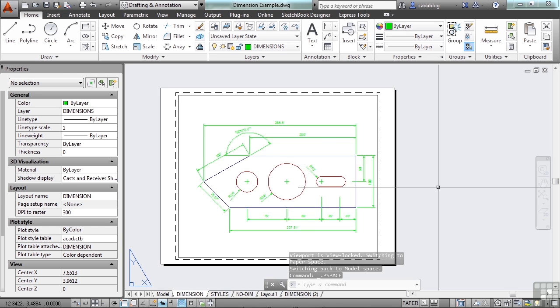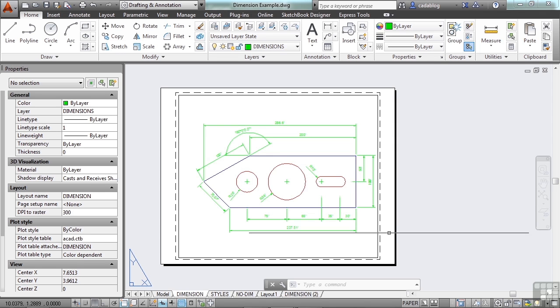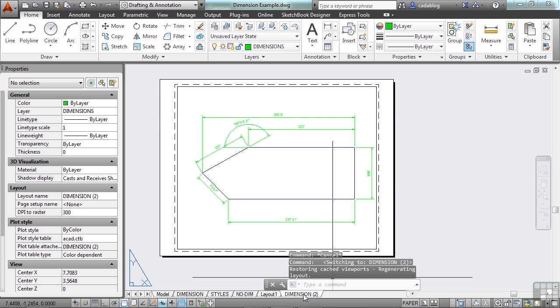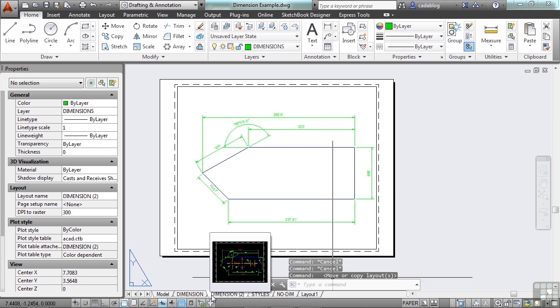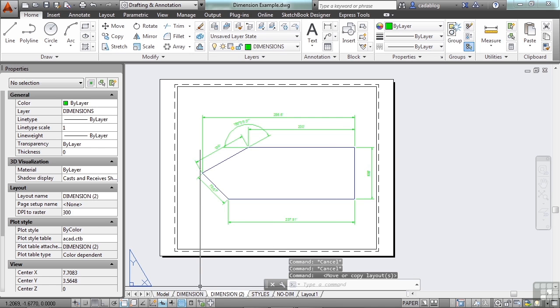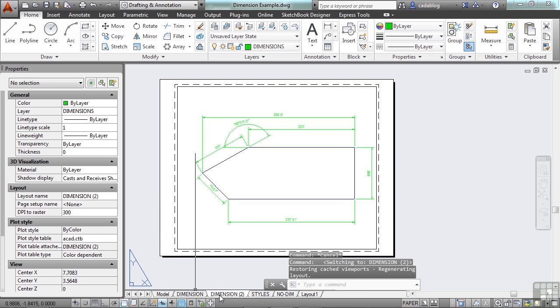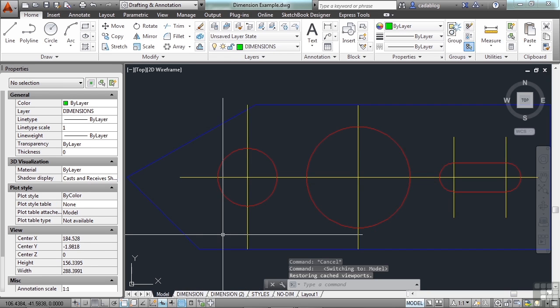And that's why it's important to put your model in model space, and your text or your annotations in paper space. Now, I can click on one of these tabs, hold it, and I can drag it, and I can reposition it in here, similar to using a spreadsheet. So now I can quickly get to either tab. And I've created a whole new drawing, but I'm using the same exact line work.